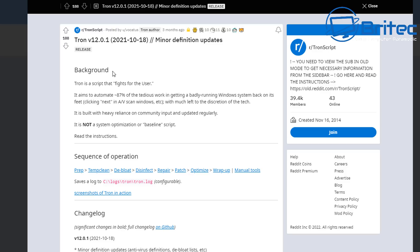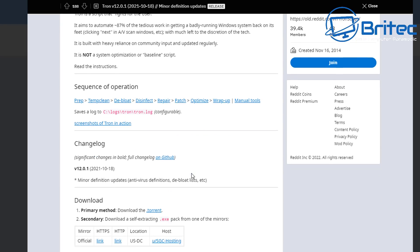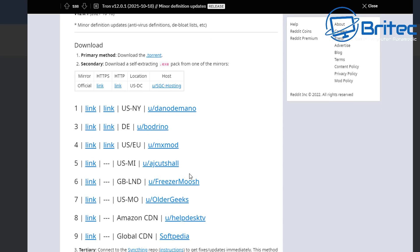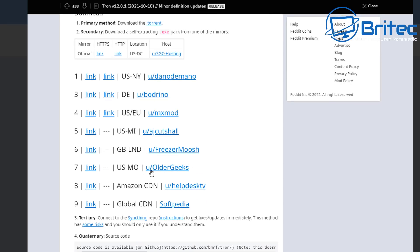You can see the sequence will be prep, temp clean, debloat, disinfect, repair, patch and optimize and other things like that.